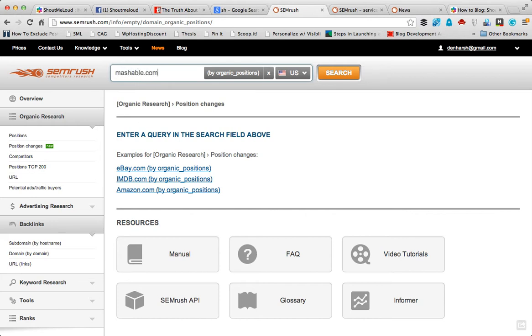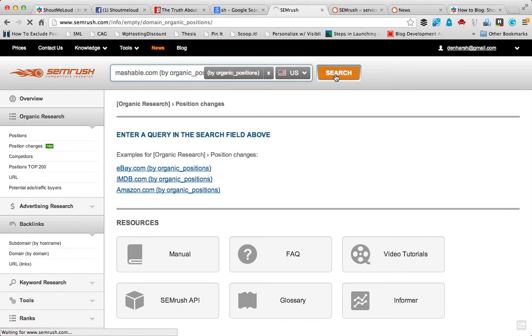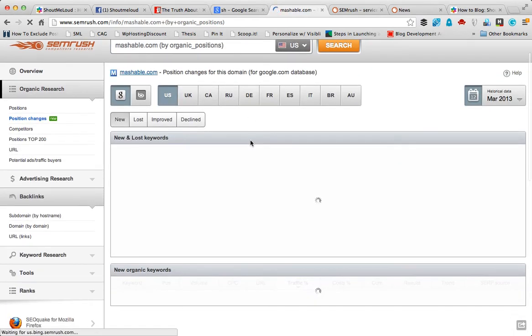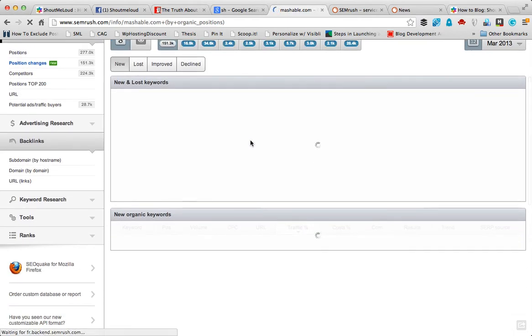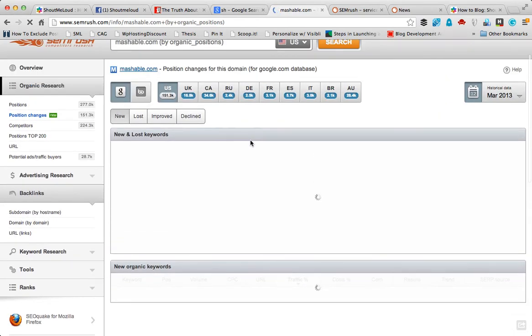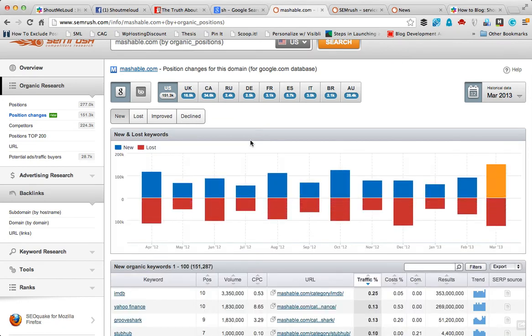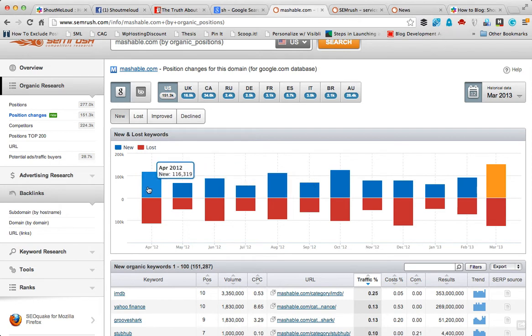This new and lost keyword will show you how many keyword rankings they lost and how many keyword rankings they gained over time. It shows the ranking for the last one year.